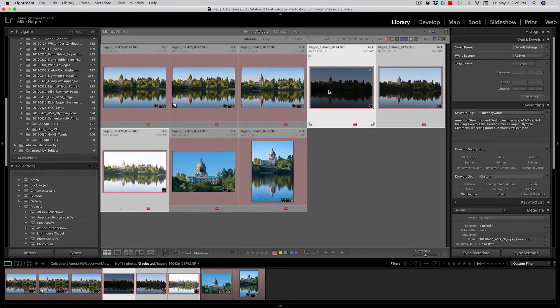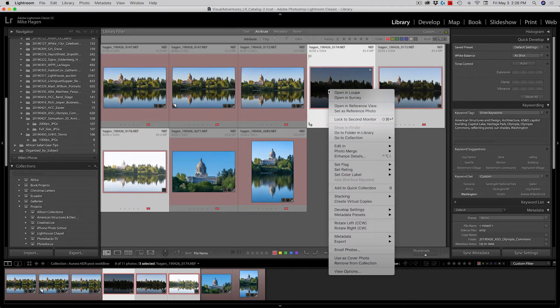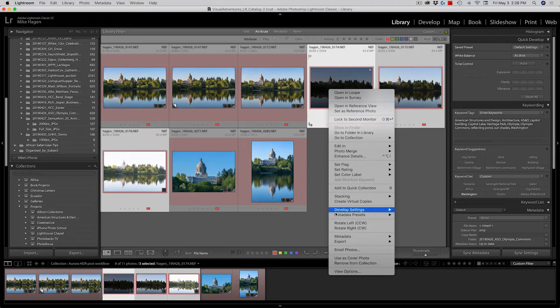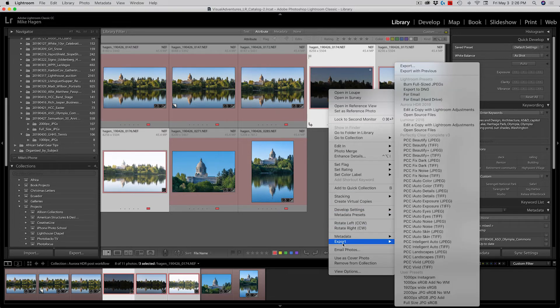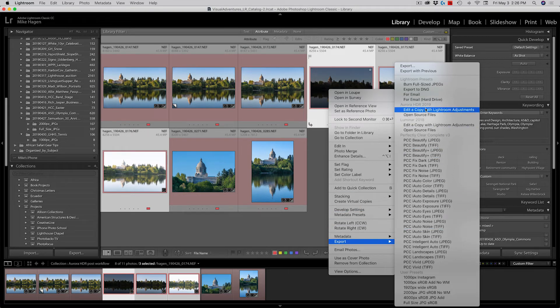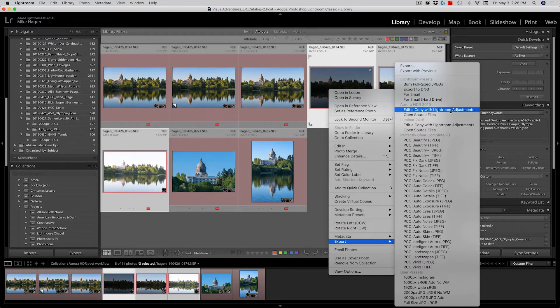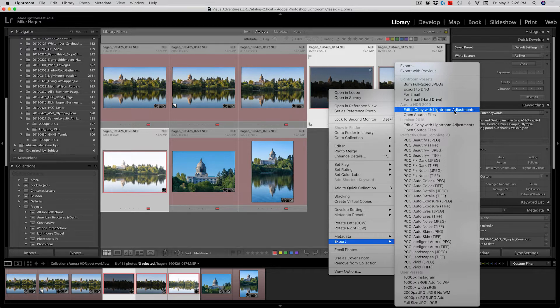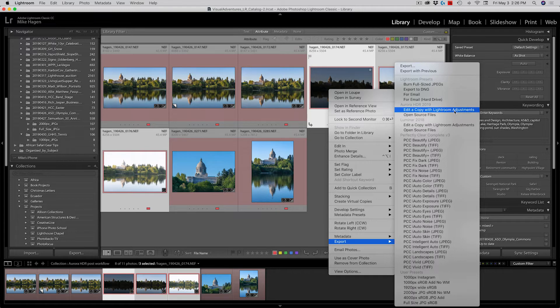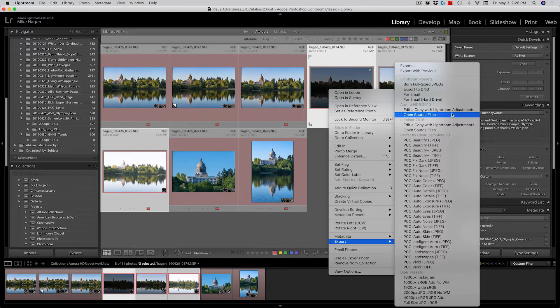I'm now going to right click and I will choose export. And when I do, I go up here to the Aurora HDR 2019. I have two options. One is to edit a copy of those images with my Lightroom adjustments. Sometimes I will do that. The other option is just to open the source files, basically the raw files that have been unprocessed. For this example, I'll just open the source files.